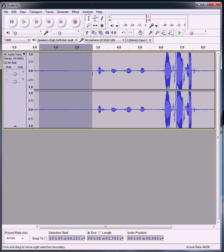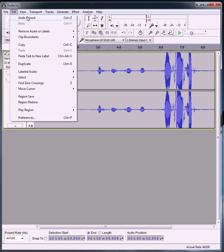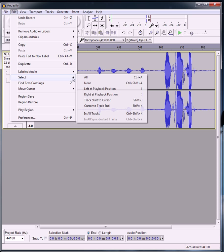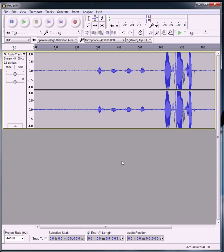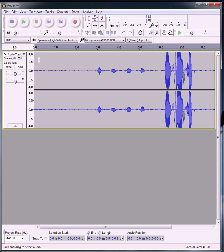A quick tip I could give you guys is to select all of the track. All you have to do is click right here and it selects it all. You don't have to go to Edit — I see people going all the way over to Edit, then Select All. You really don't have to do that. All you have to do is click right here and it will select the whole track.